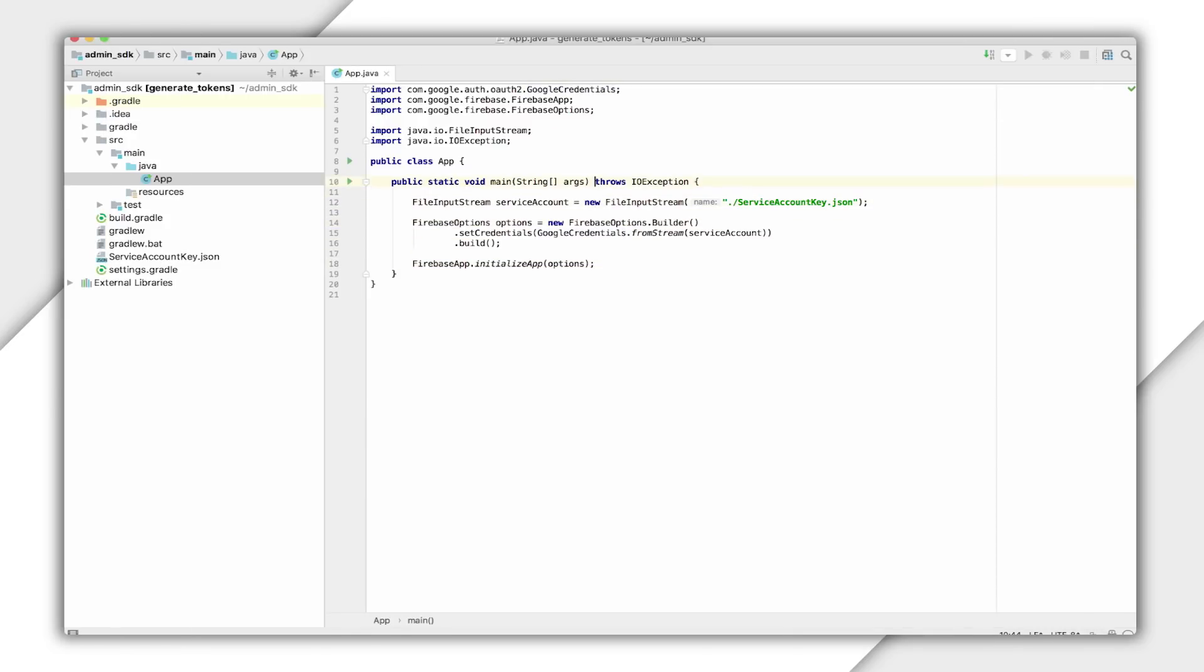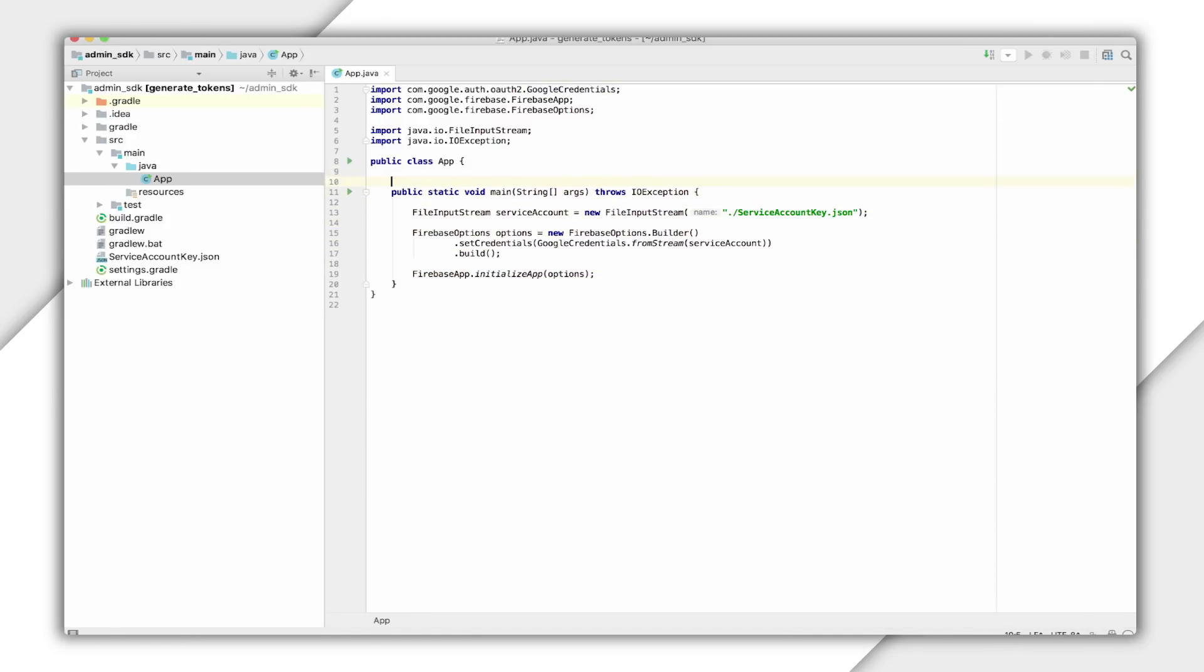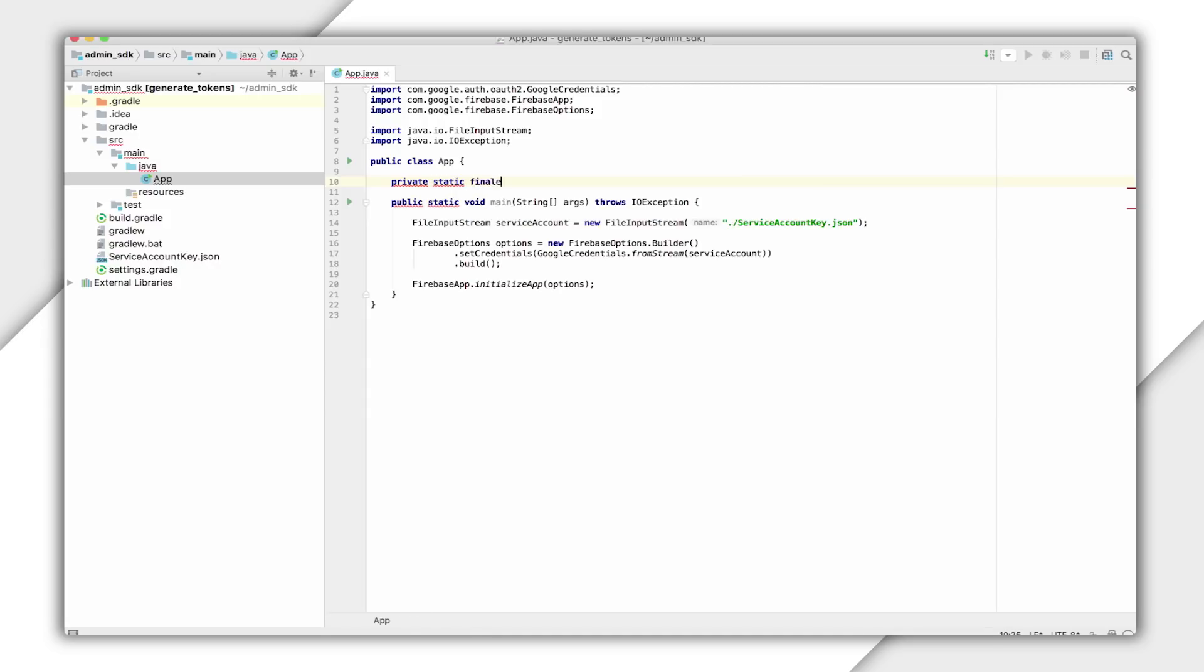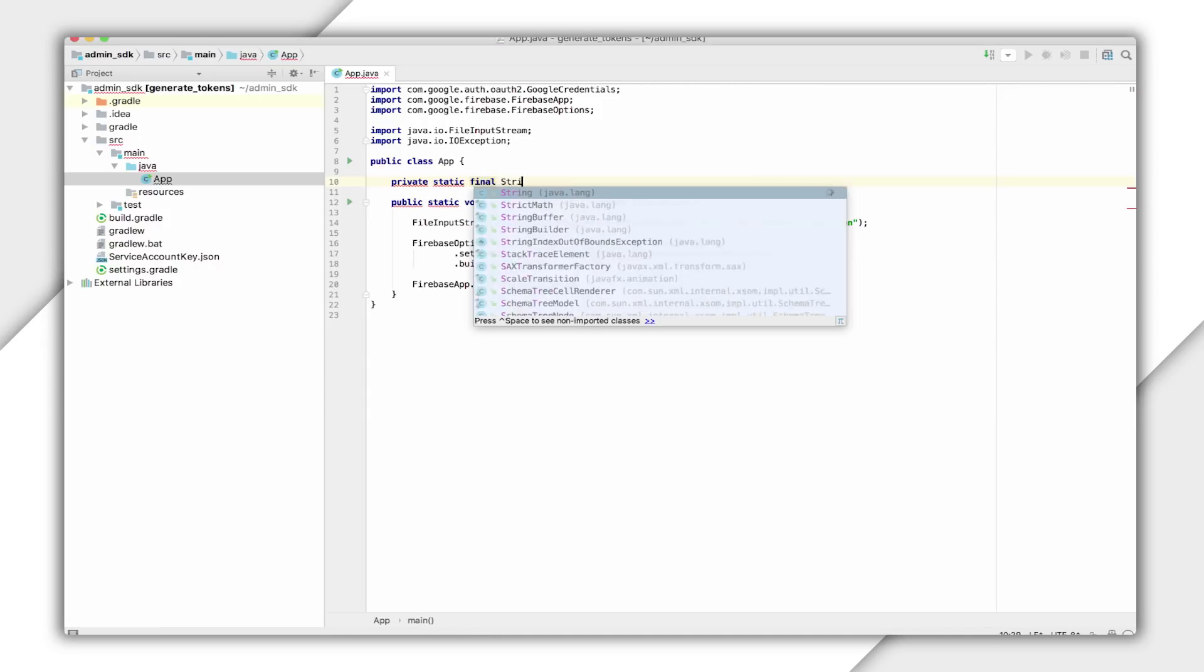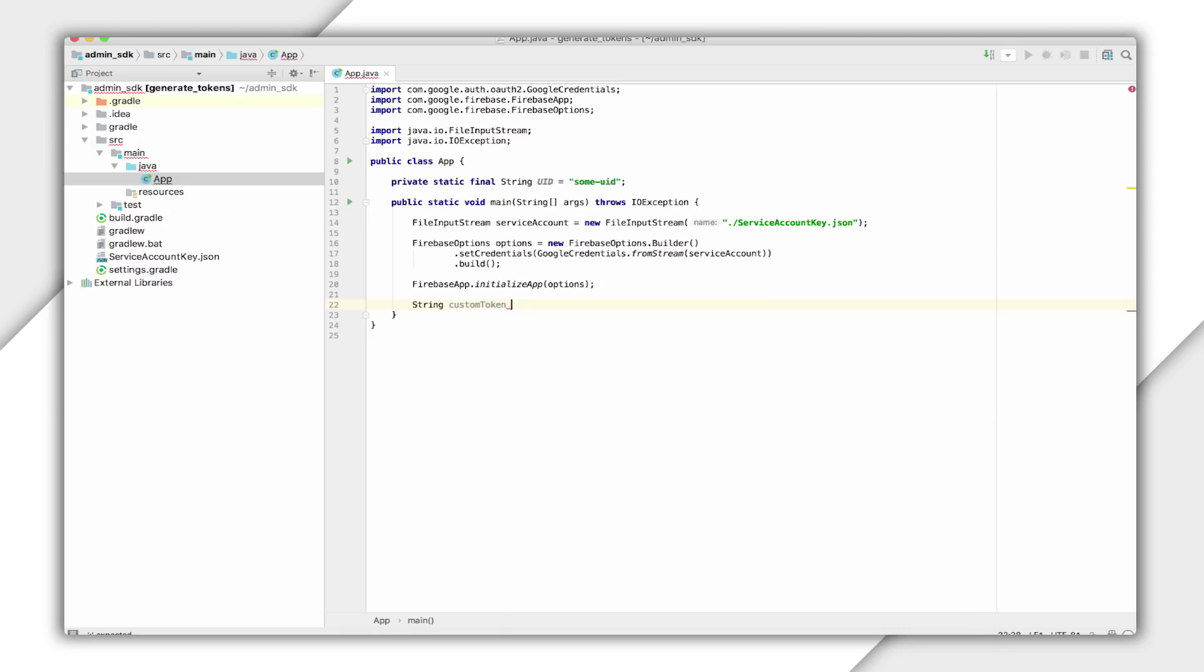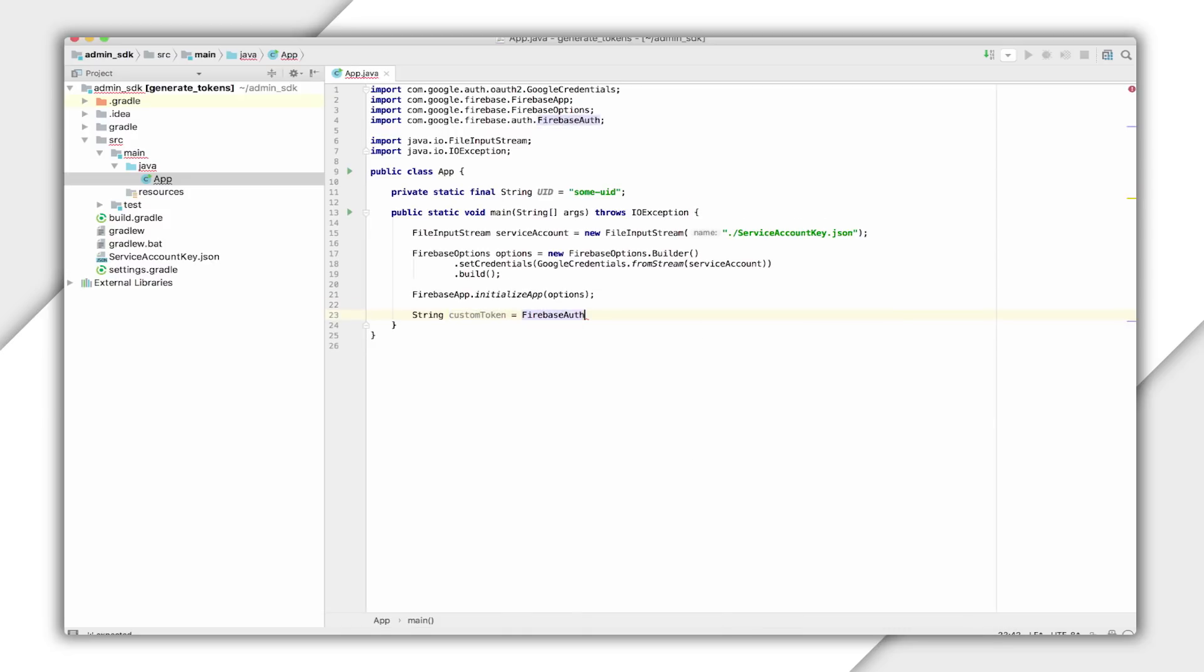I'll create a variable to hold the UID I will pass as a parameter when creating the custom token. Since the UID can be any string, I'll just make it some UID for now. The Firebase Auth class is the entry point for all service-side Firebase authentication actions. You can get an instance of Firebase Auth from getInstance, and then use this for authentication-related operations.